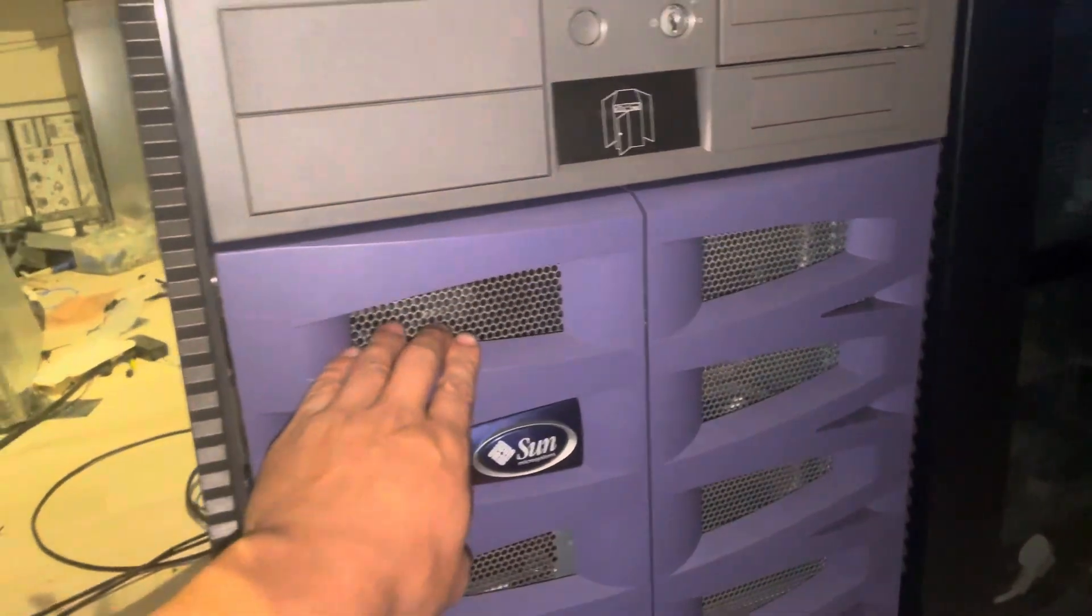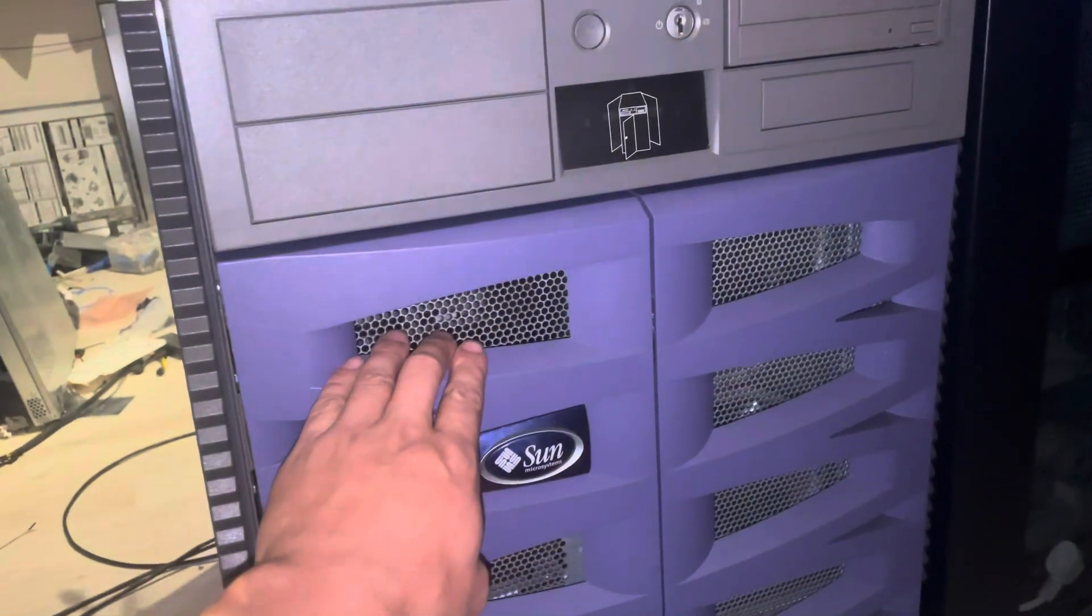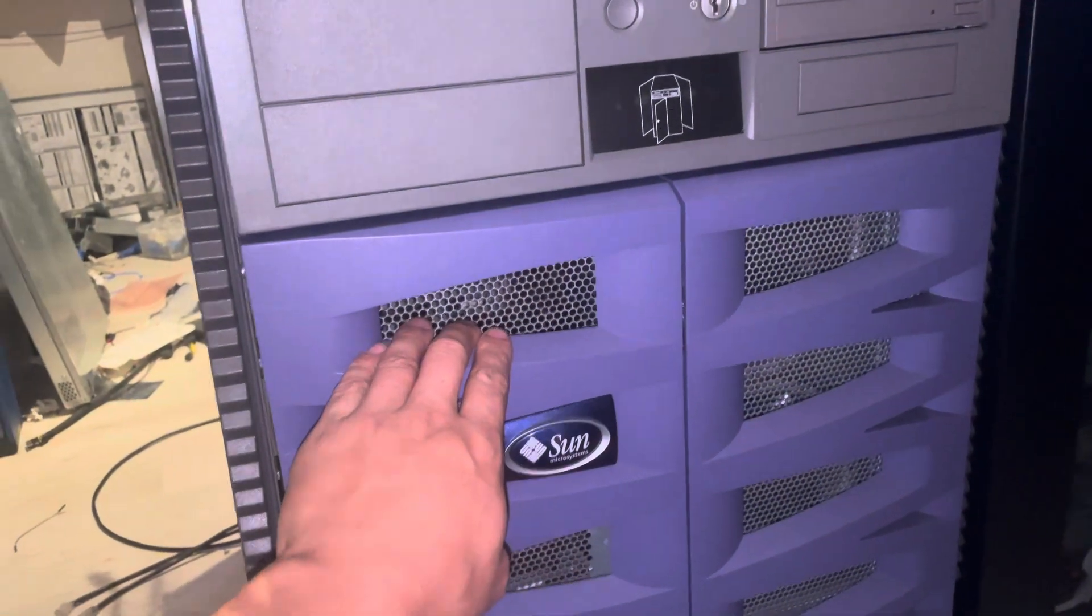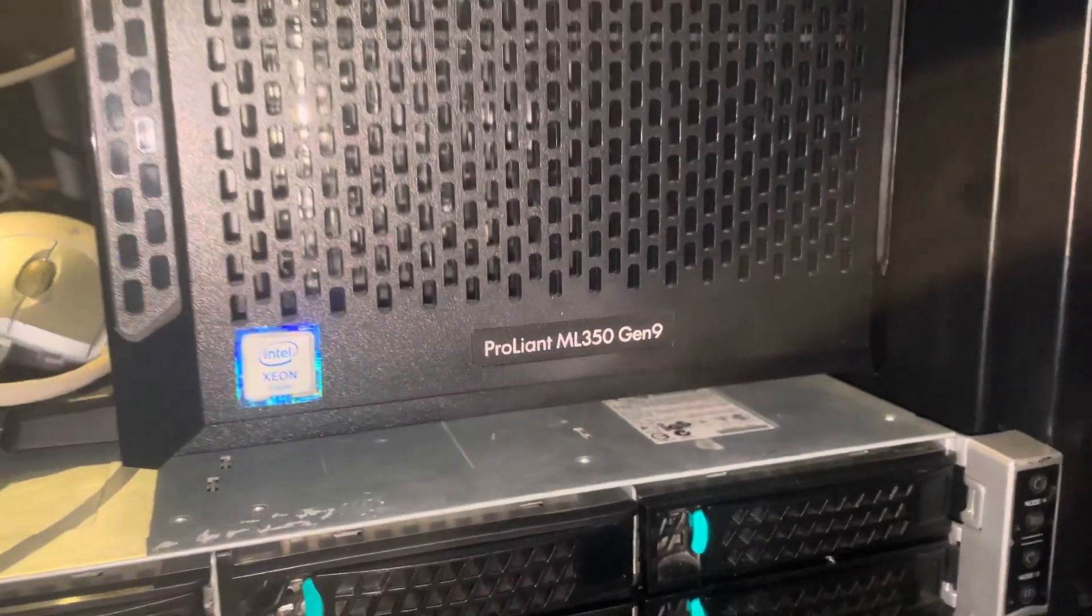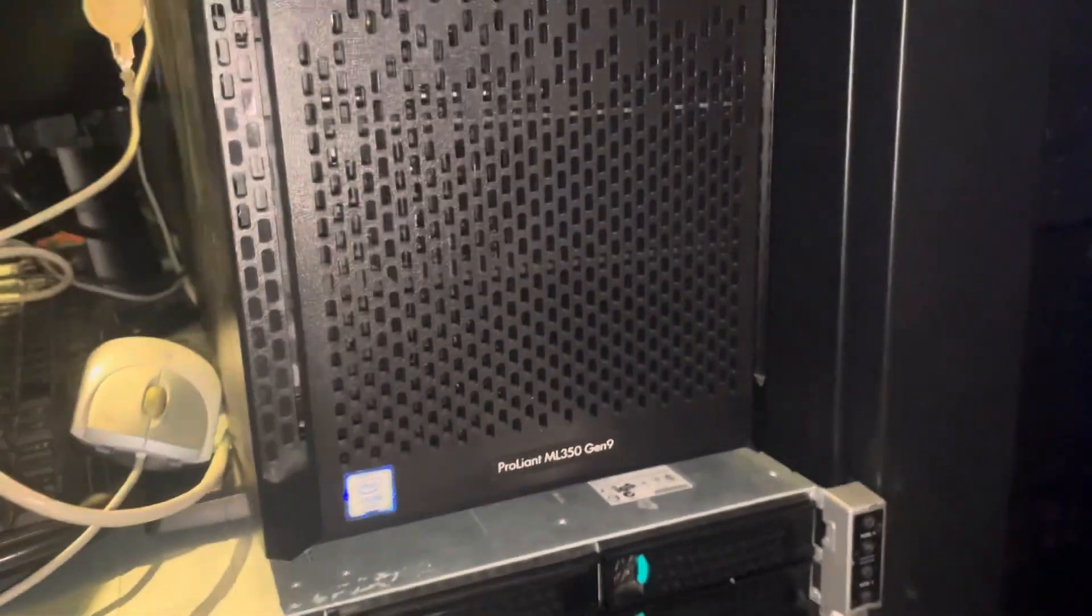And this has eight SPARC CPUs. You have here an HP ML350 generation 9, and here in a server rack.